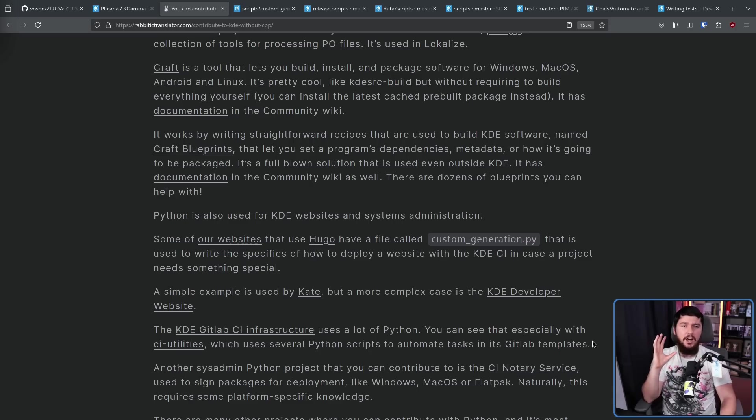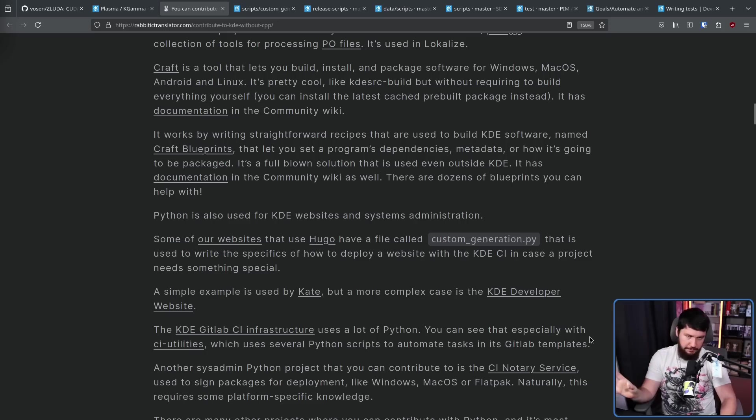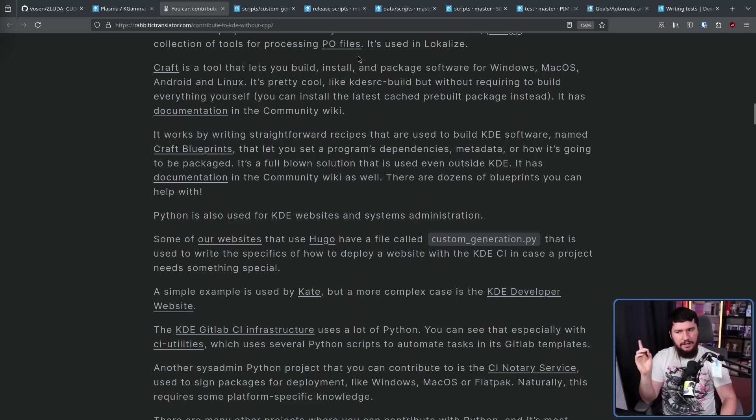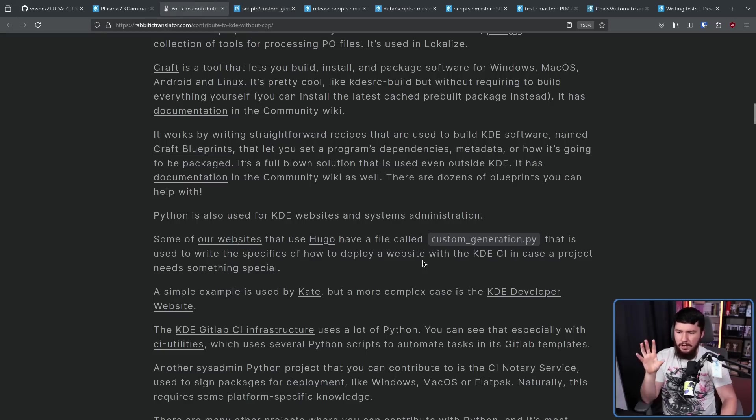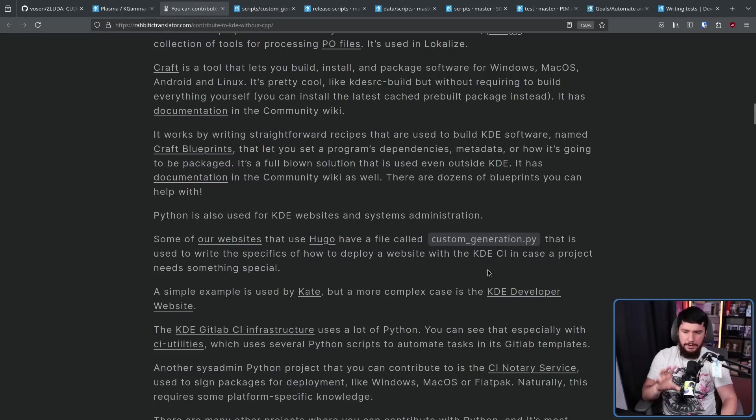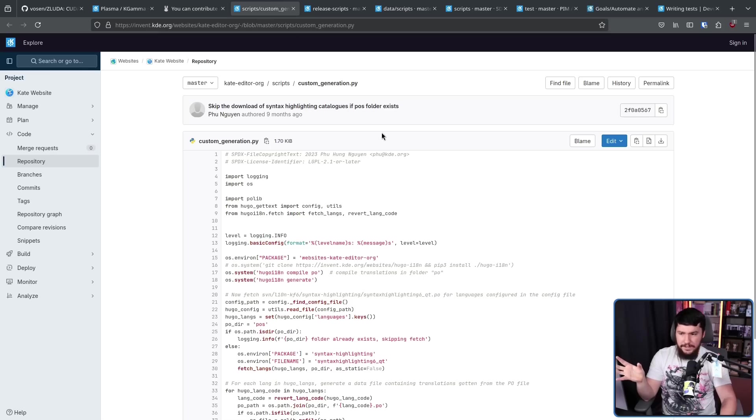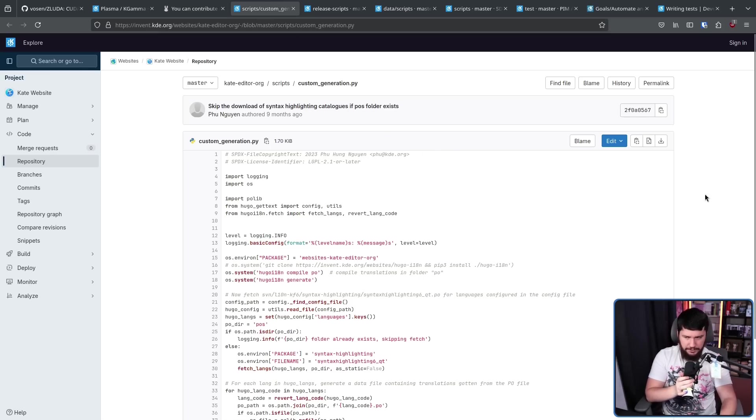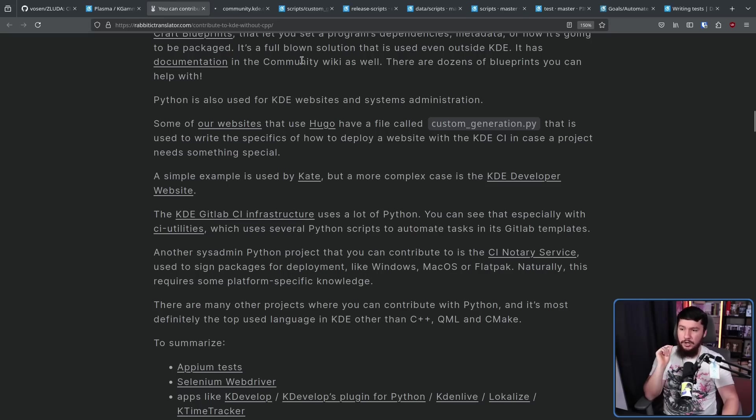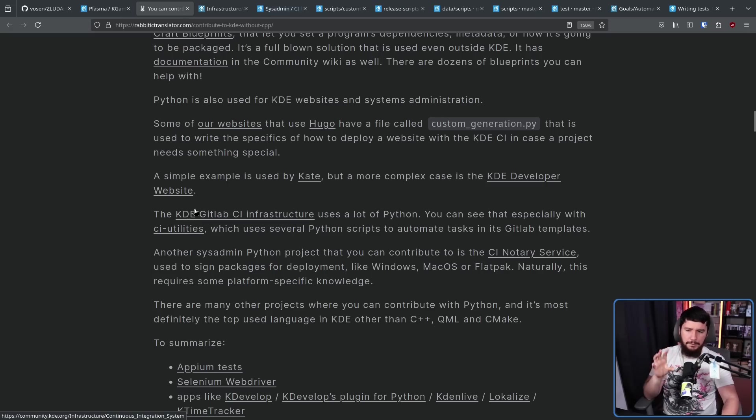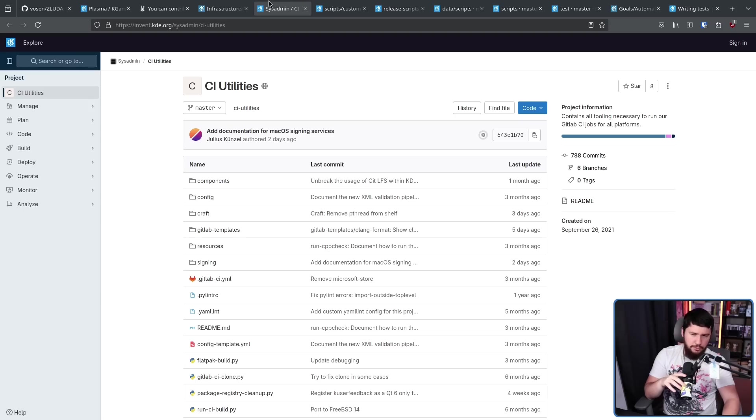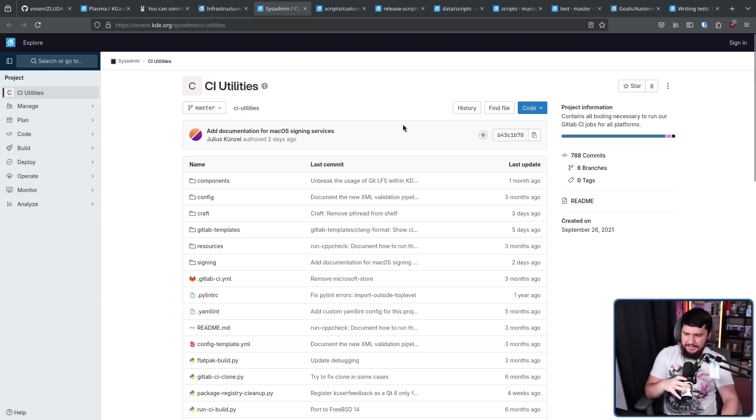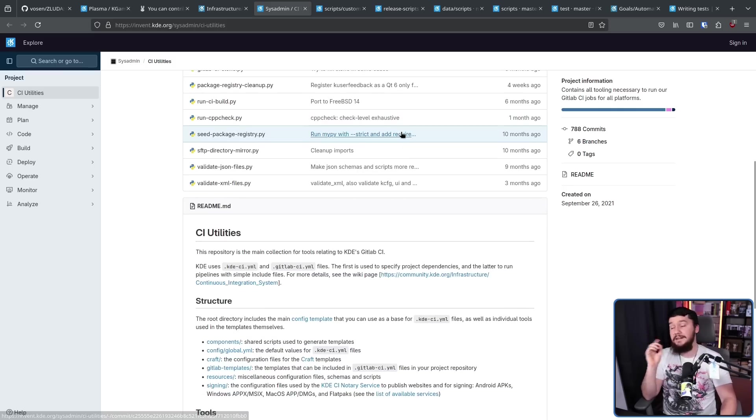Also, a lot of the KDE websites are written in Hugo. Now Hugo itself, you're not going to be writing stuff with Python. For the most part, that's going to be HTML, JavaScript, and CSS. However, there are sometimes going to be a custom generation .py file. This is used to write the specifics of how to deploy the website with the KDE continuous integration in case a project needs something special. These probably aren't going to be updated that often, but sometimes things do change around. Also, the KDE GitLab CI infrastructure uses a lot of Python. You can see that especially with CI utilities, which uses several Python scripts to automate tasks in GitLab templates.